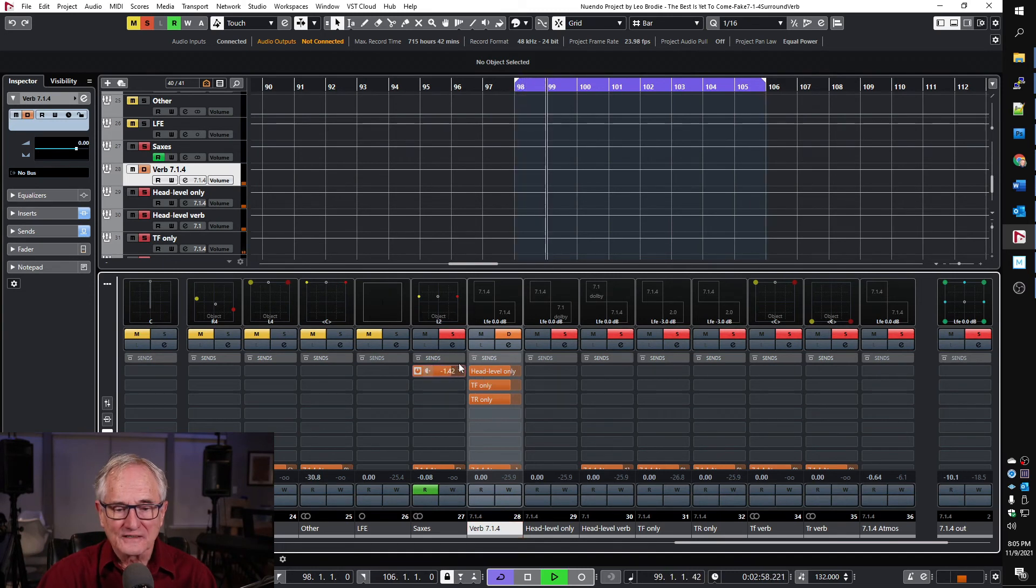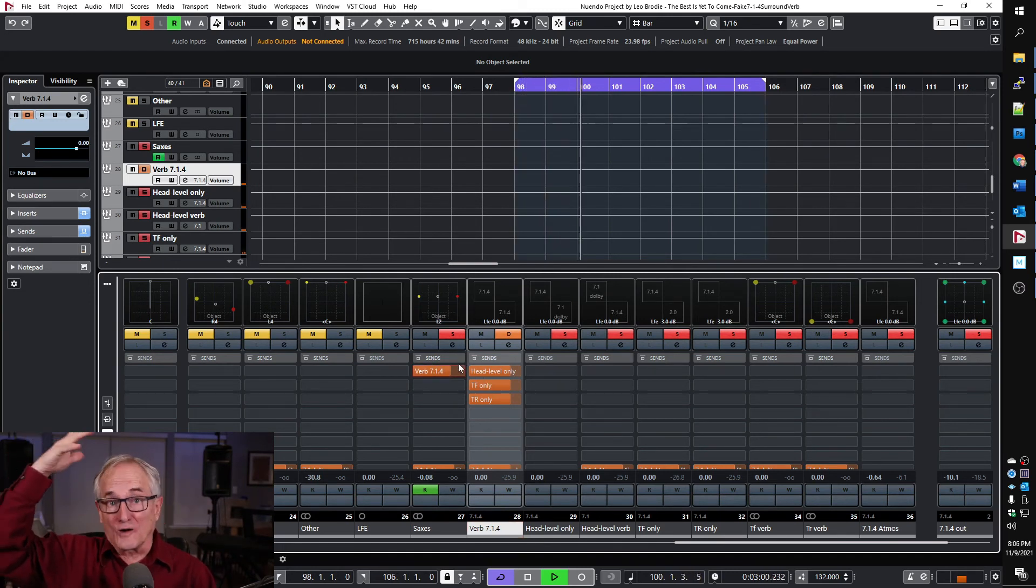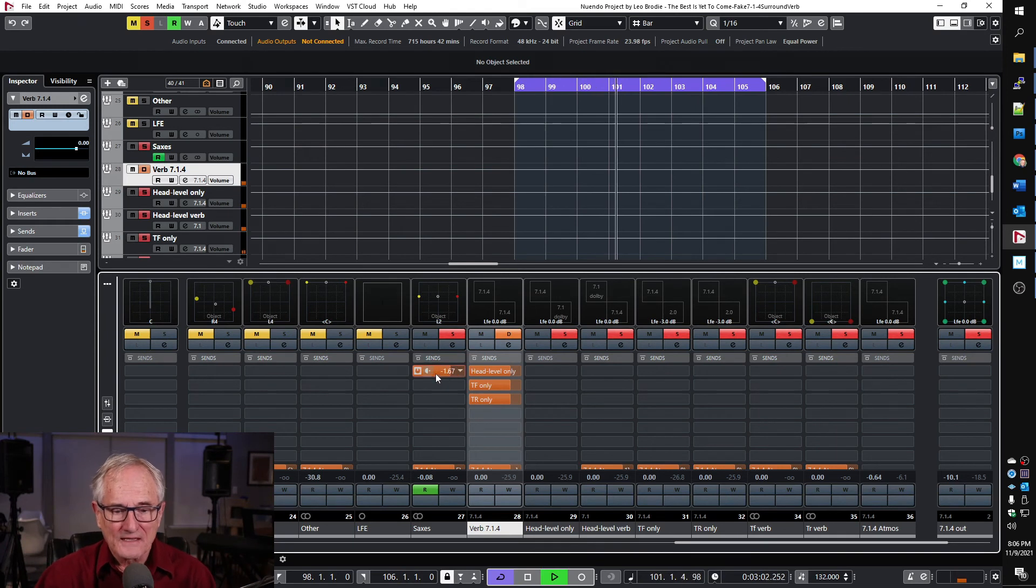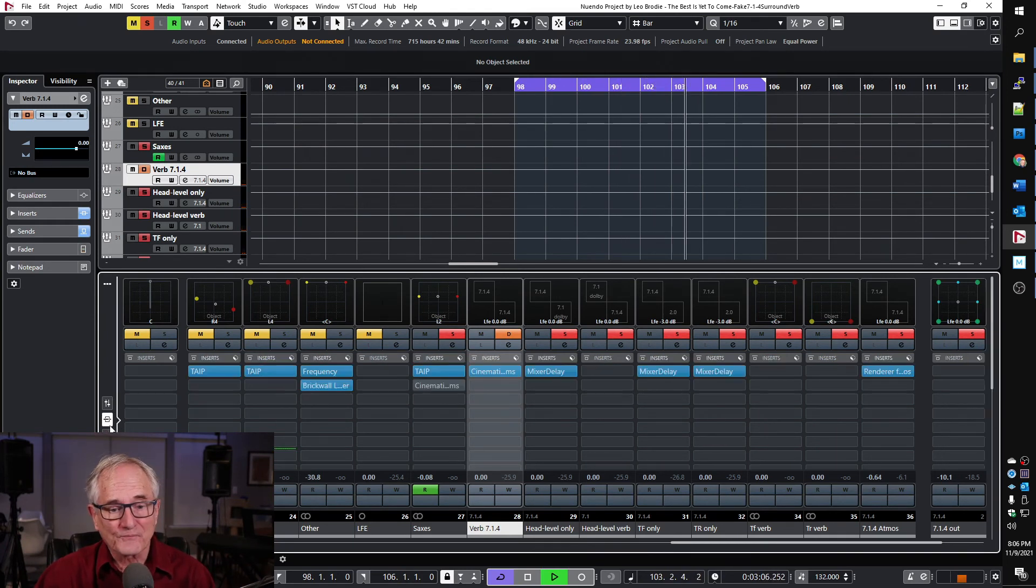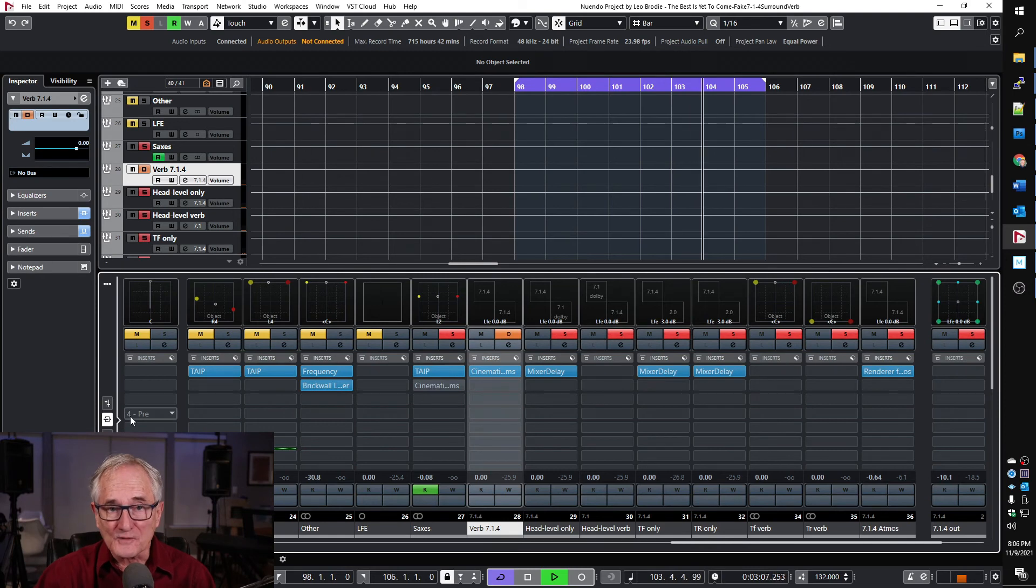So now I'm going to turn that off for a moment and go to the other way to do it, which is the more localized reverb. We're going to get that by having cinematic rooms on there.